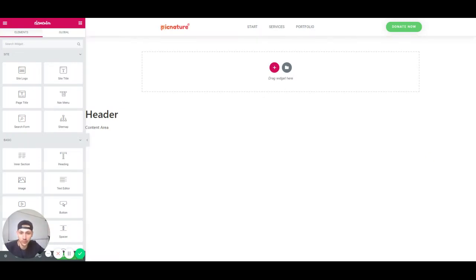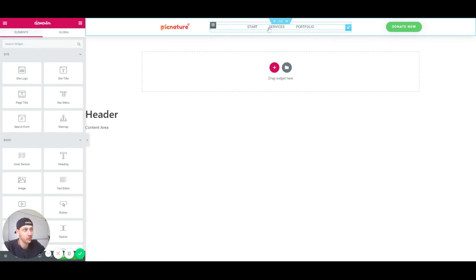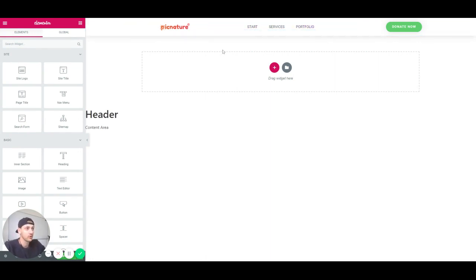Hello Elementor Crew, this is Dominic from Pig Nature and I'm going to show you how to place a separator right here where the mouse is, in between these two menu items.